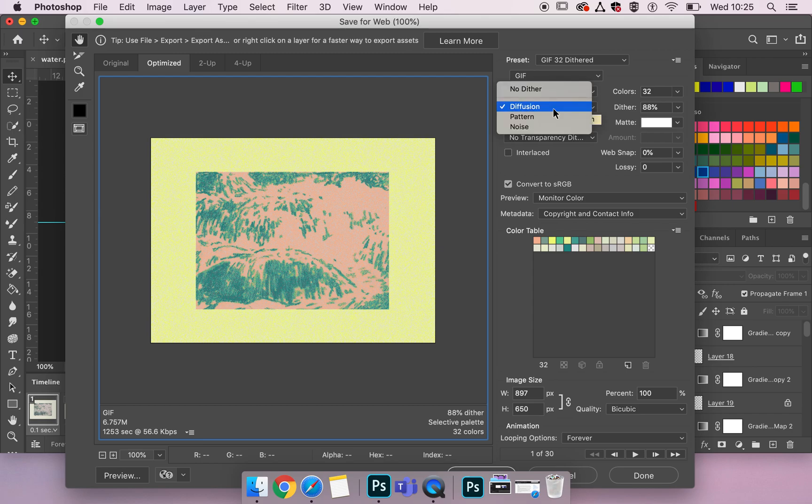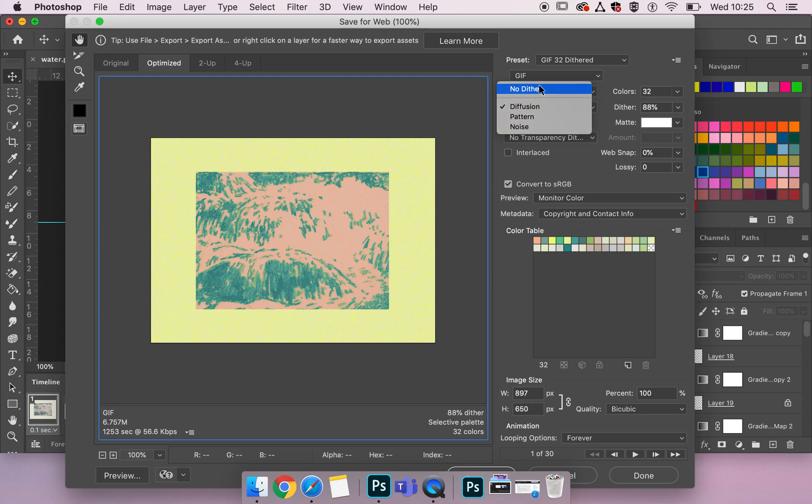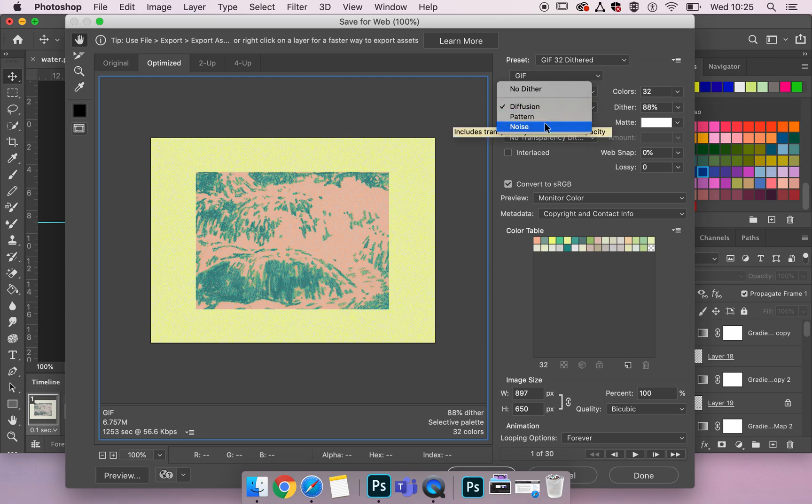Then beneath we've got again a type of dither. You can now pick no dither if you had that strong, simple, maybe even just like a black and white logo animation. Then there's diffusion, pattern and noise.